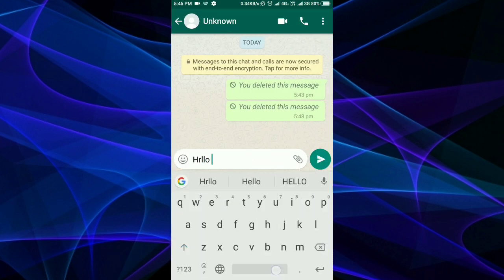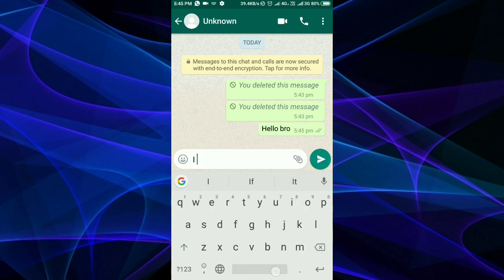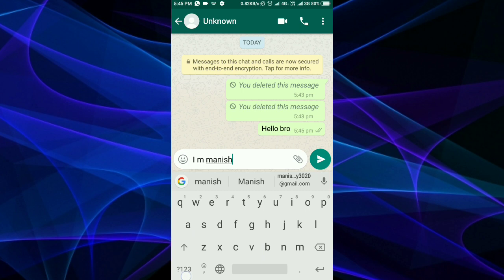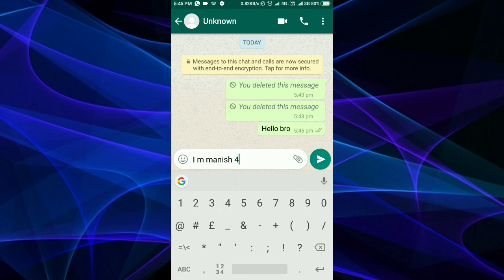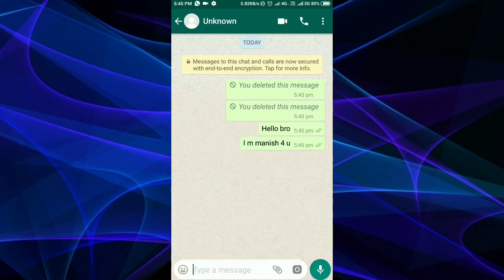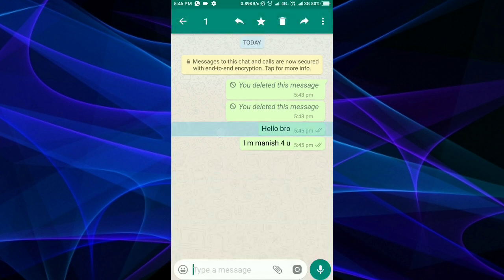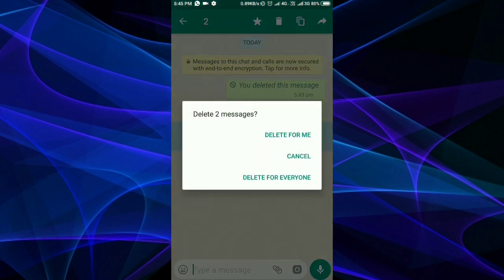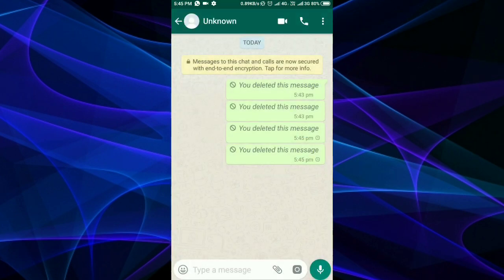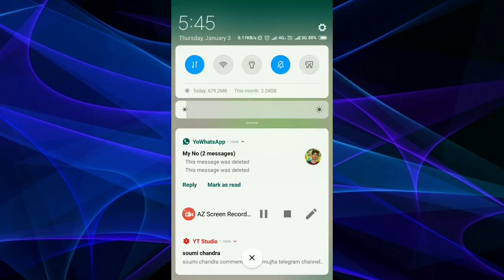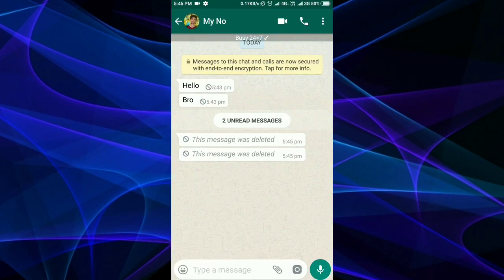Here I have a message: 'Hello Bro, I am Manish For You.' But I will delete it — delete for everyone. Here I will show you how you can still read that deleted message.